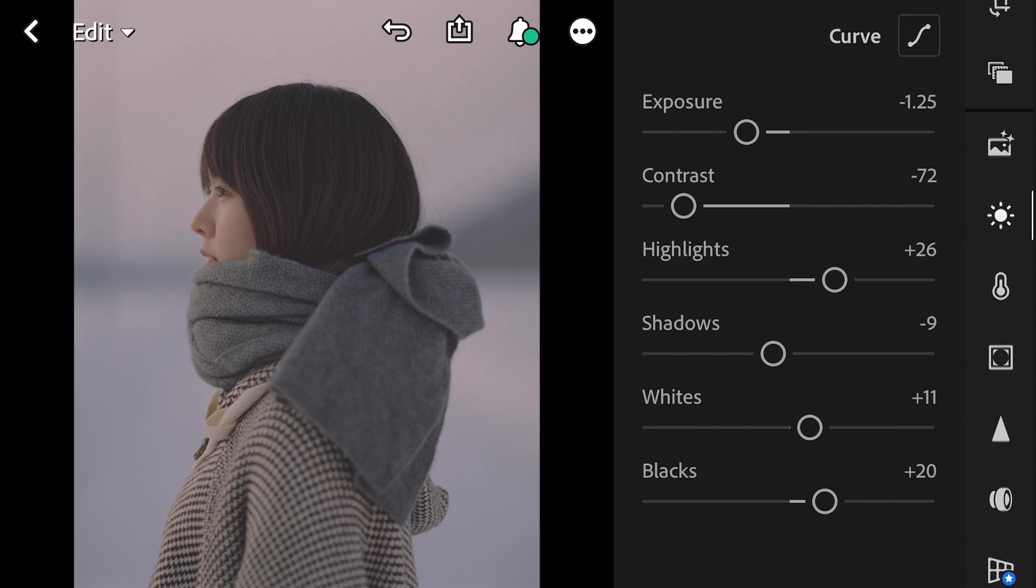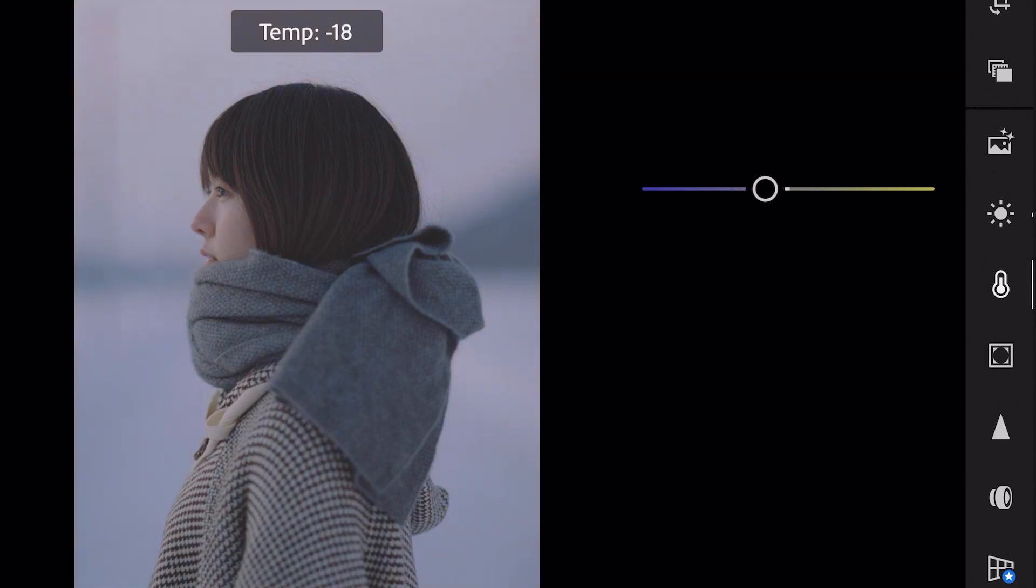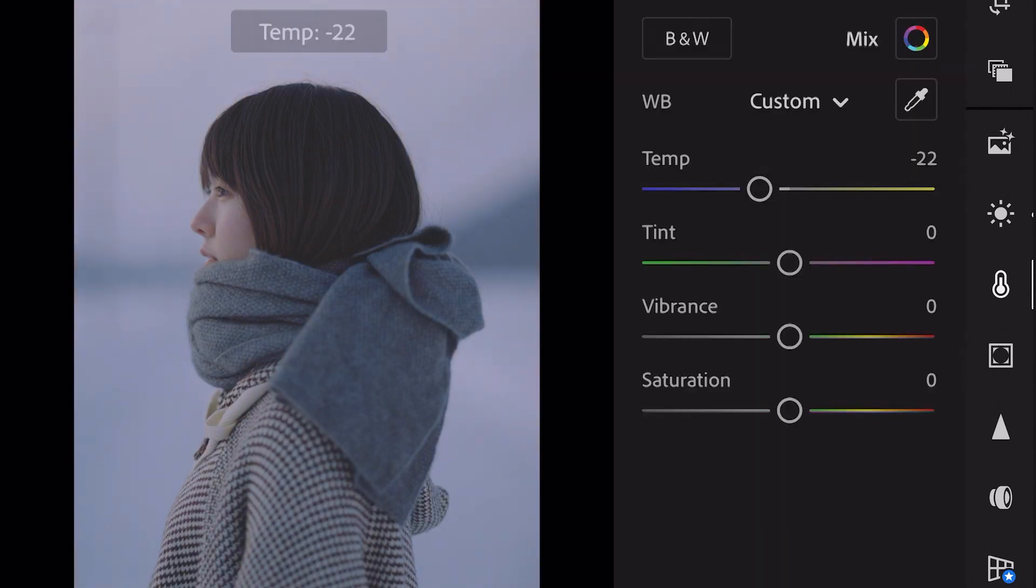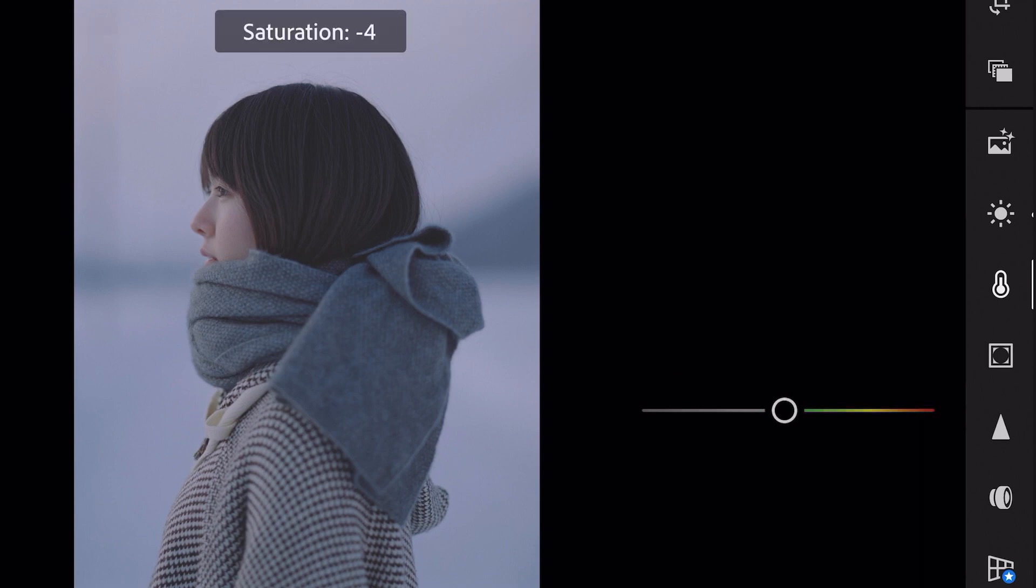Next go to color. Temp minus 22 and saturation minus 15.